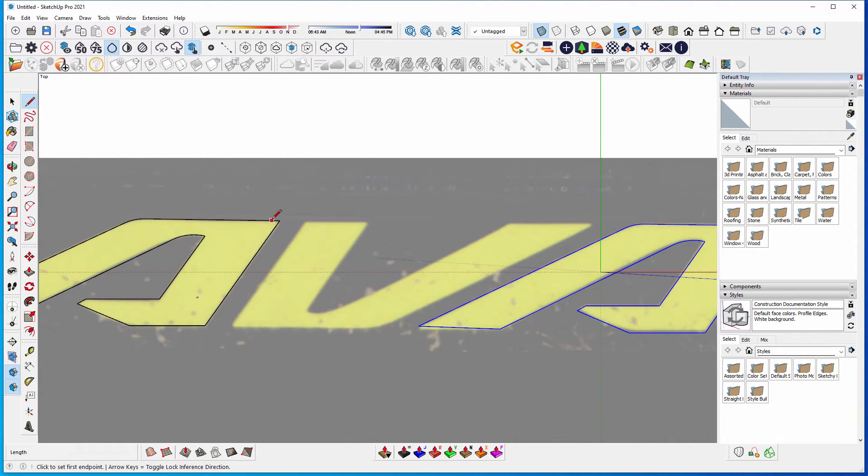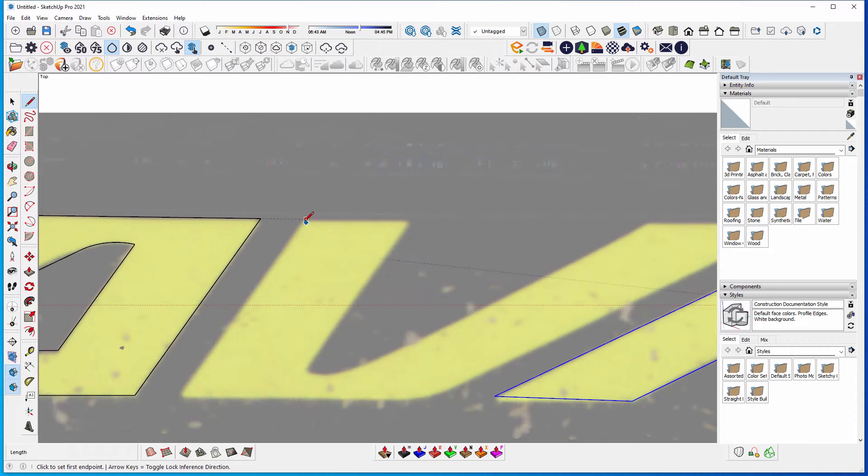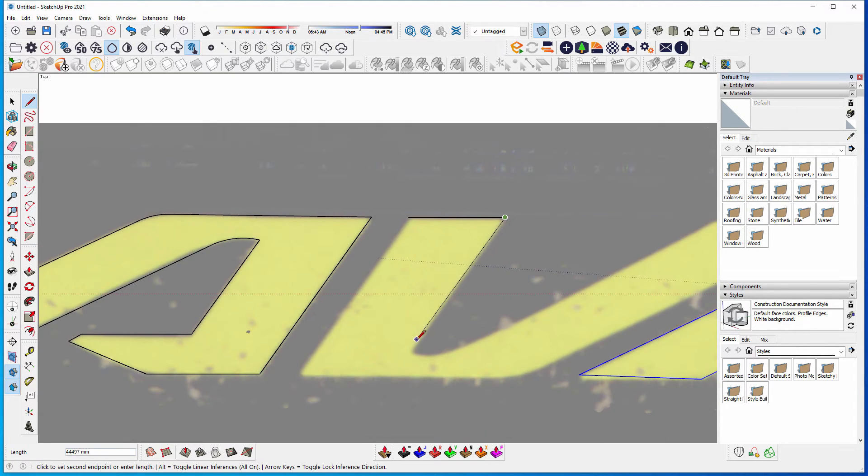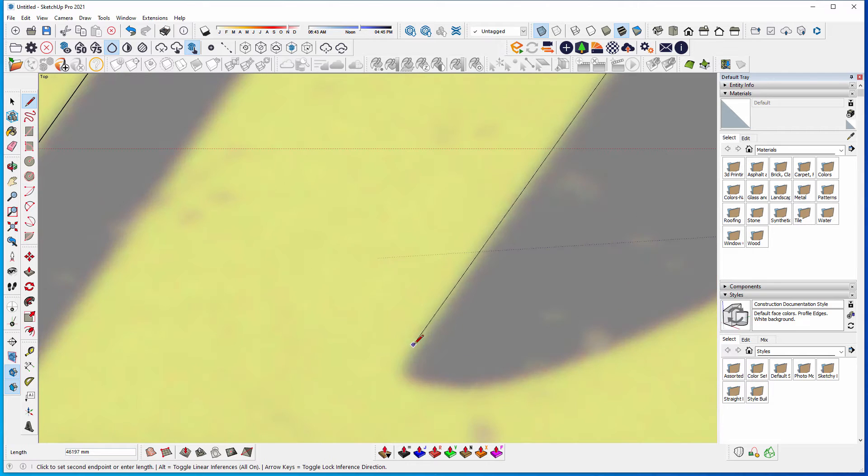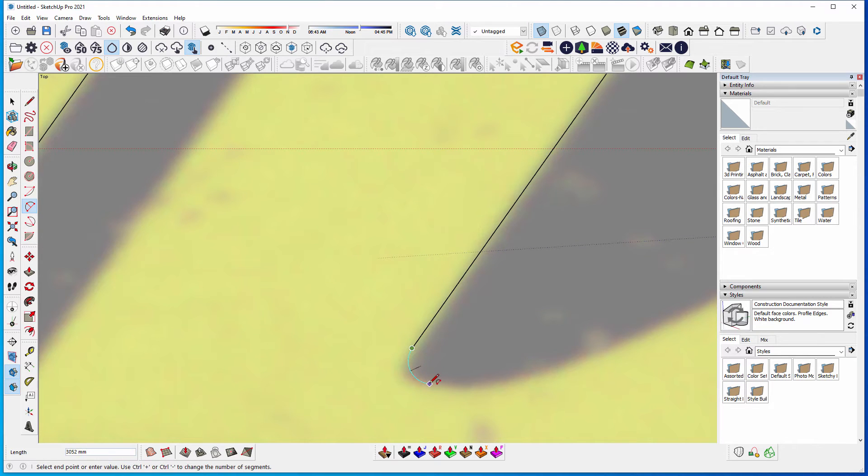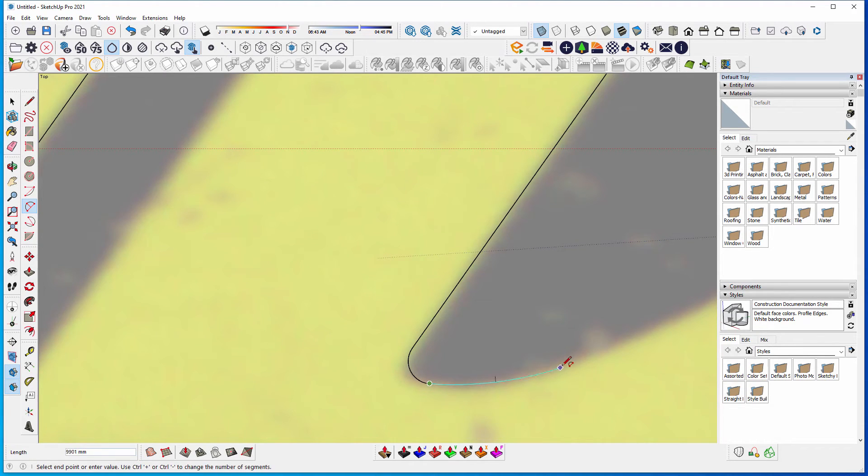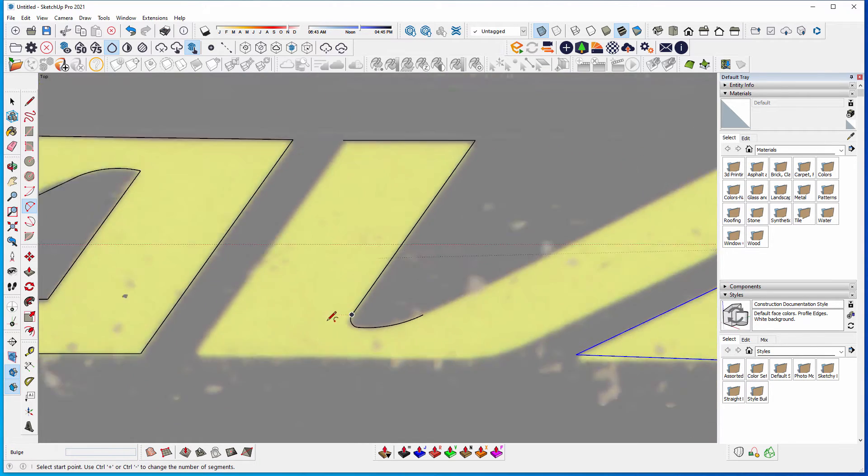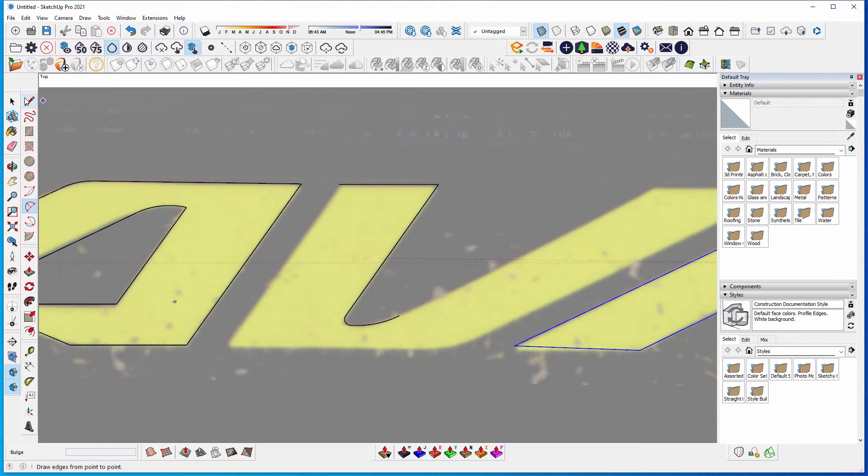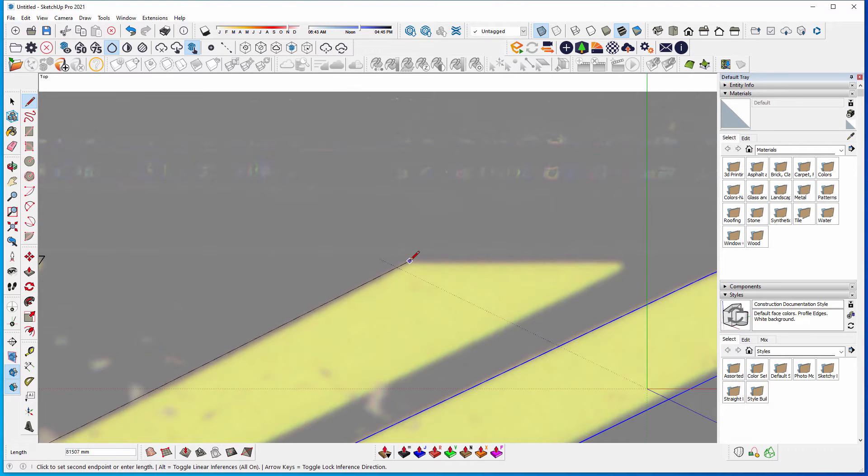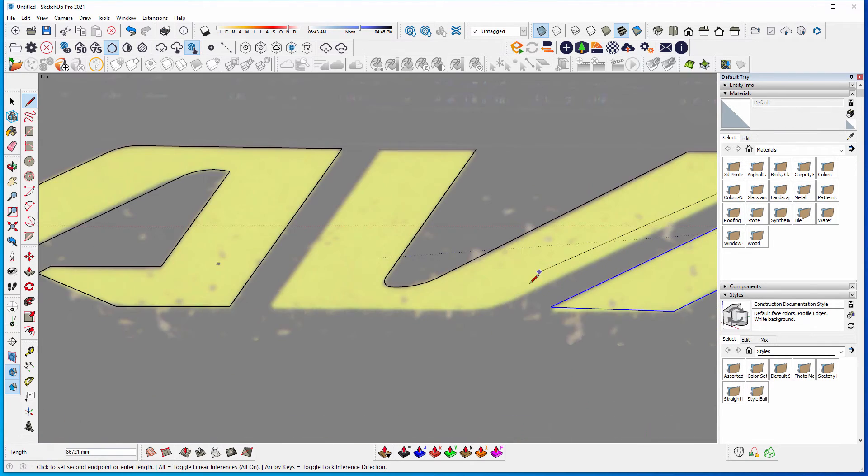So then I can go from this edge here, and kind of project it along, and then just trace over this endpoint to this endpoint, and then get the two-point arc tool, and just start tracing that.